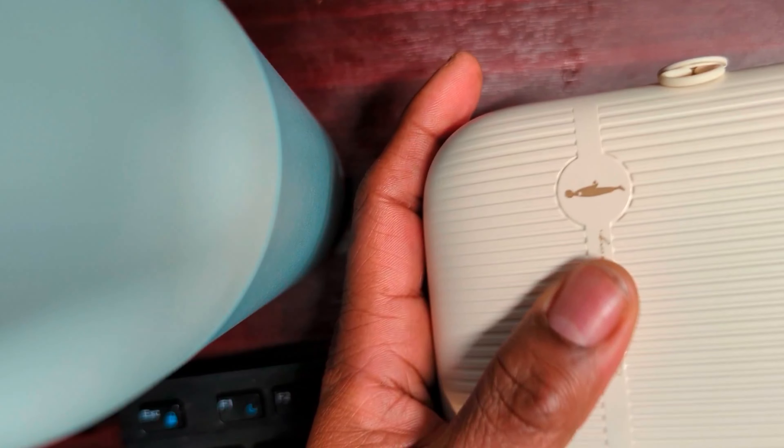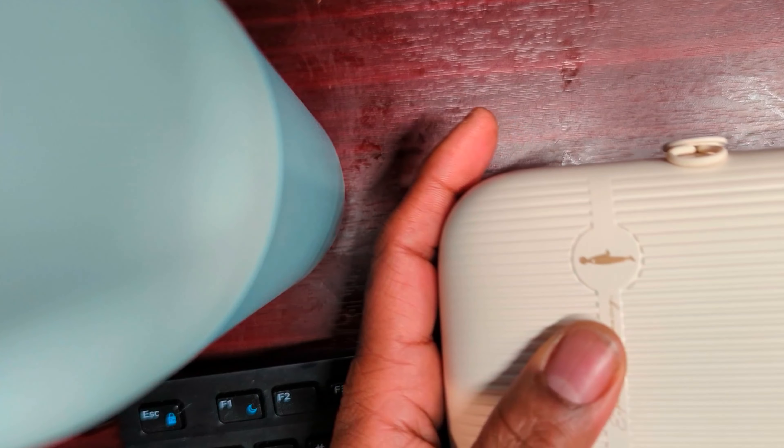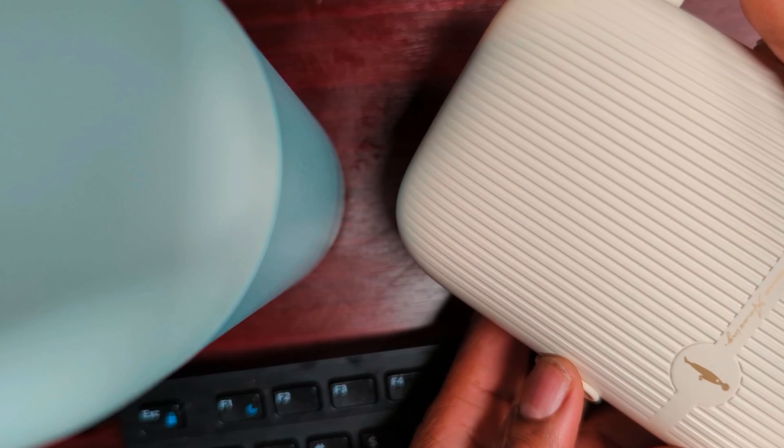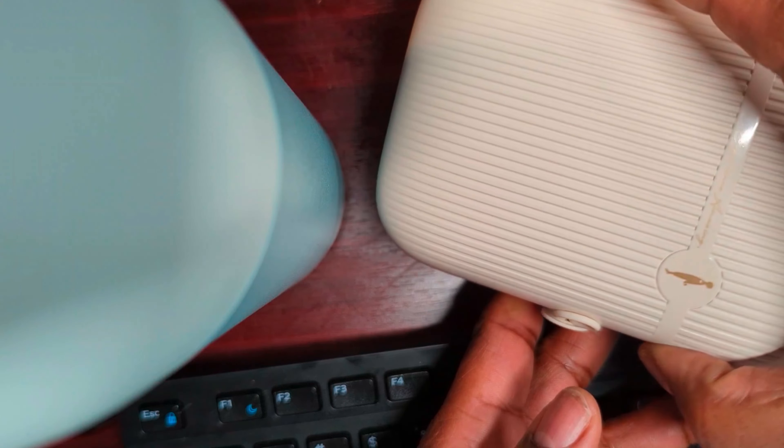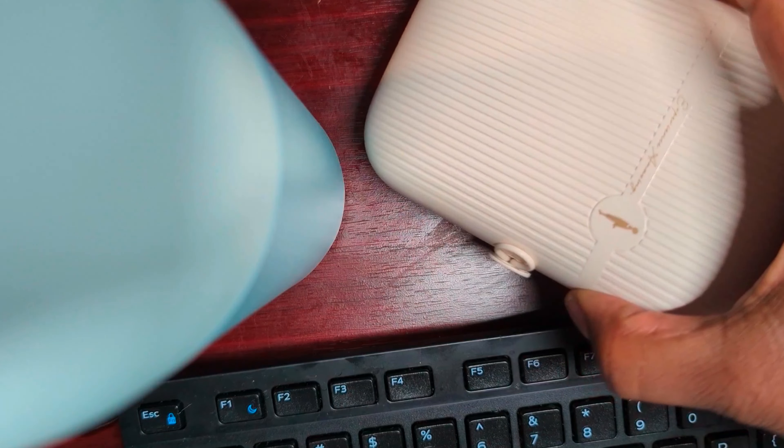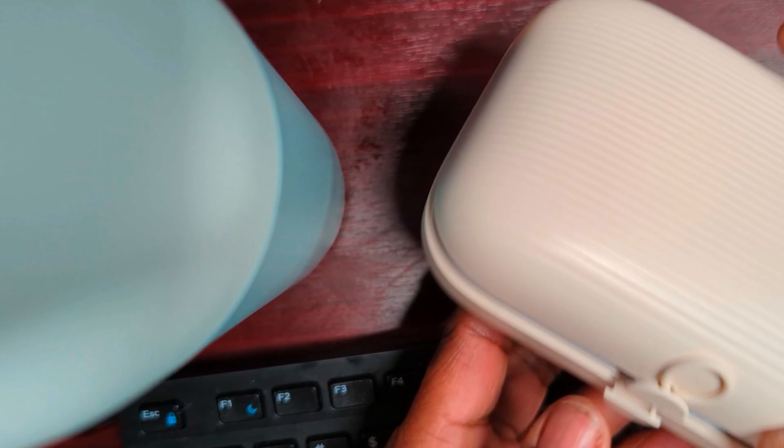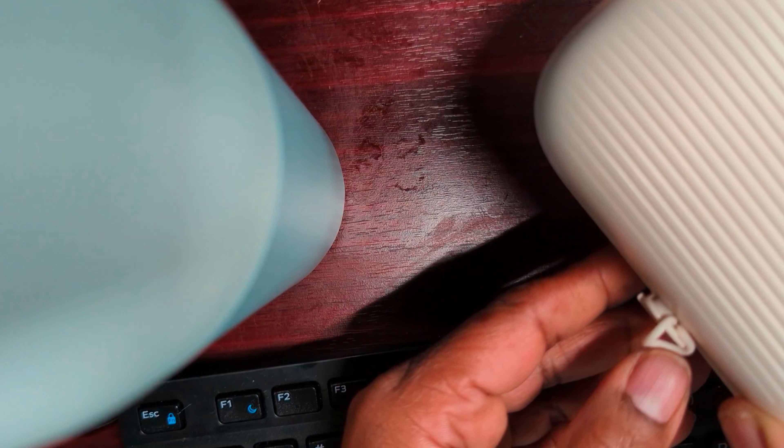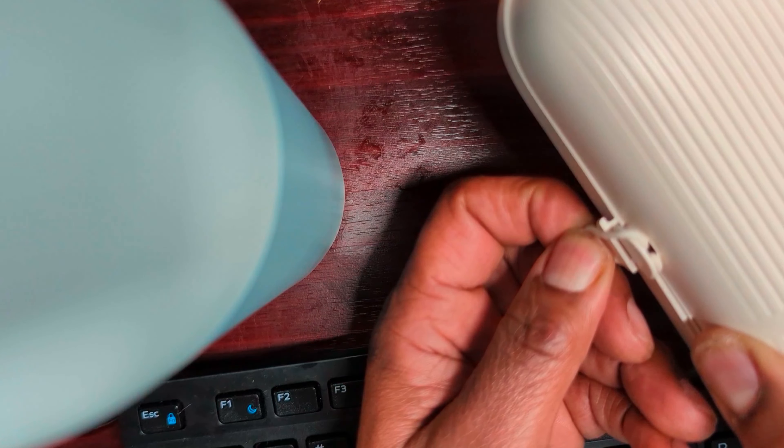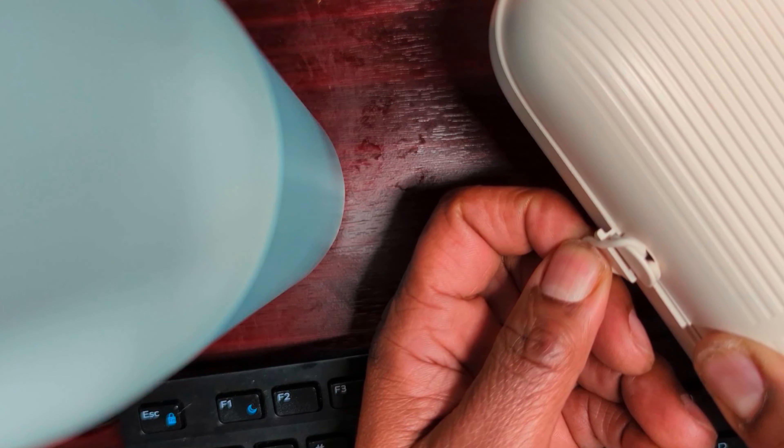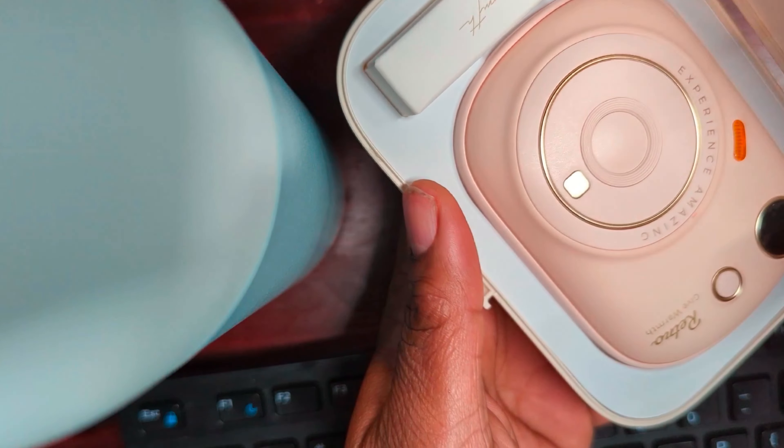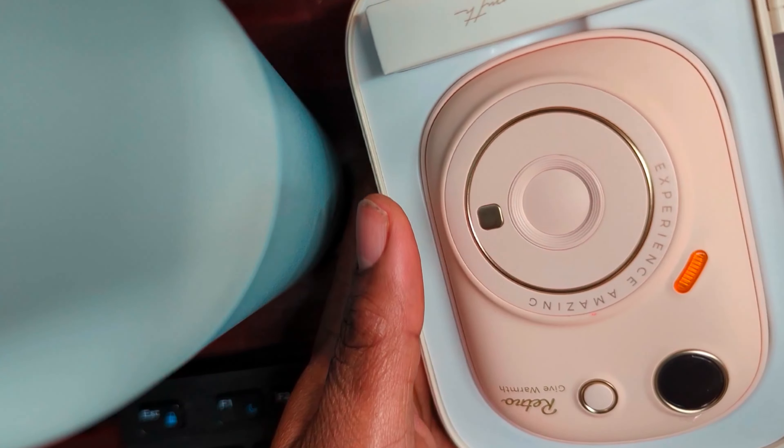So let me go ahead and open it up here, show you what's inside the box. You get a nice little case here. There's a little rubber band, so to speak. You just pull that off and open it up.